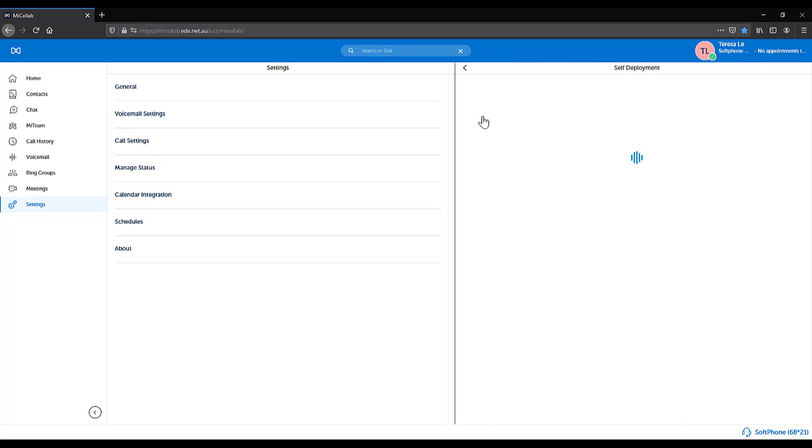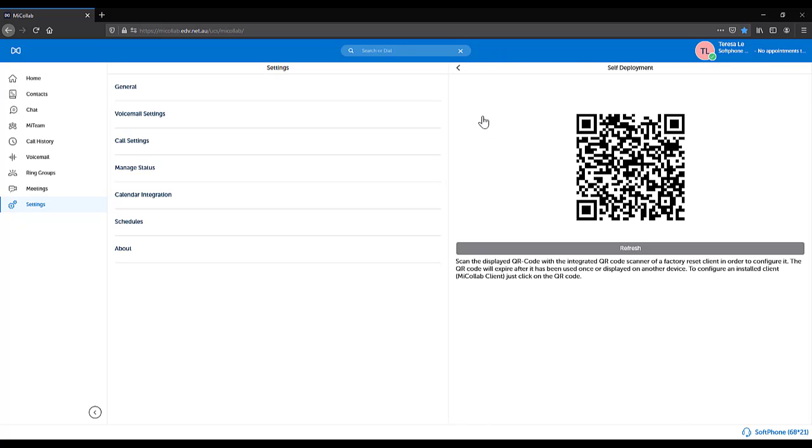Self Deployment. This provides the deployment code which can be scanned to activate the MyCollab mobile app on your mobile phone.